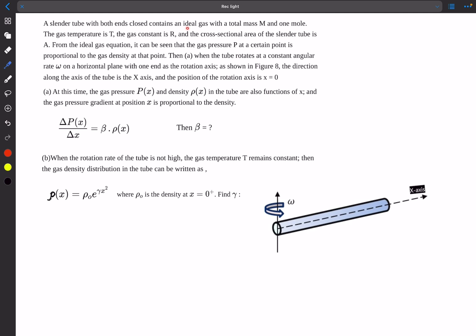In the question, we have a slender tube with both ends closed, containing an ideal gas with a total mass of M and one mole. The gas temperature is T, the gas constant is R, and the cross-sectional area of the tube is A. From the ideal gas equation, it can be seen that the gas pressure at a certain point P can be proportional to the gas density at that point.